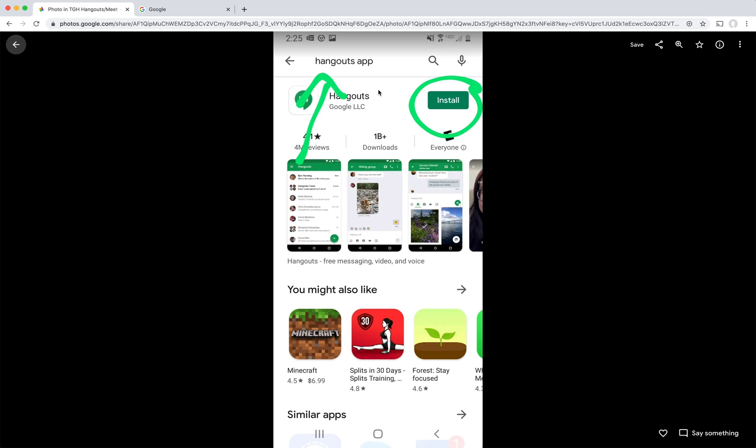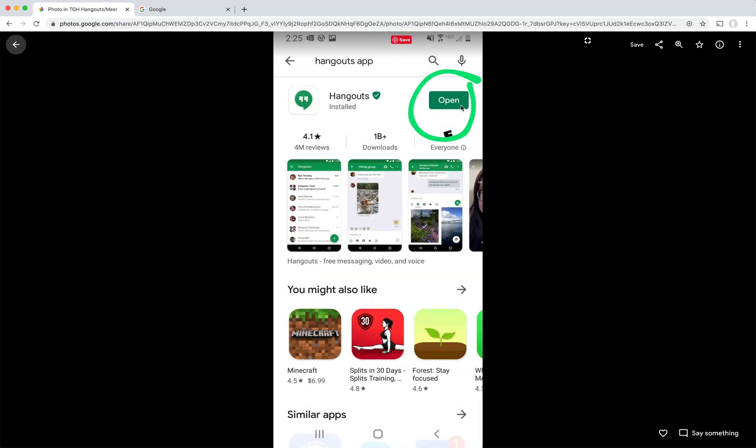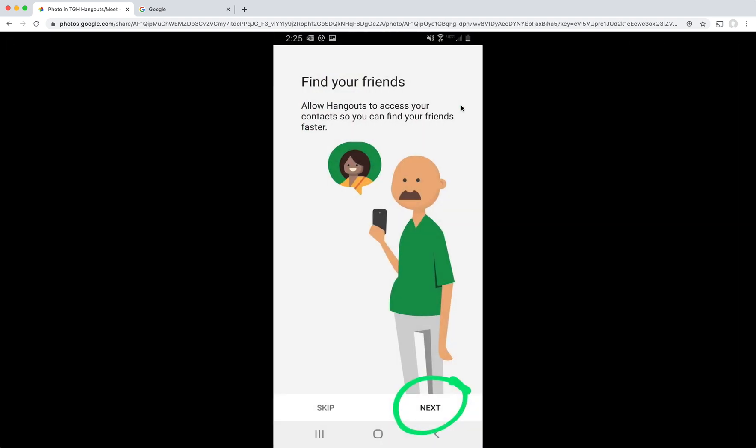Next, once I've opened it up, I'll type in Hangouts app into the search bar and then tap install. Once it's installed, you can tap open. So there may be a few screens introducing you to how you can use Hangouts and they're pretty helpful if you want to read through them. And the way that you advance through them is by tapping next.